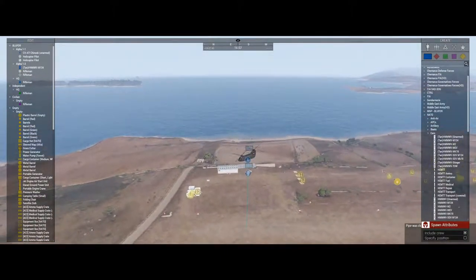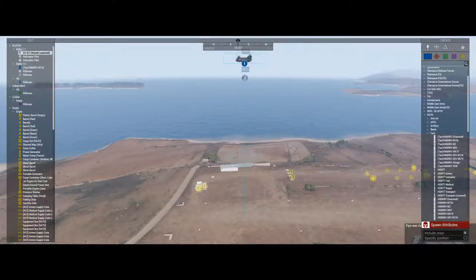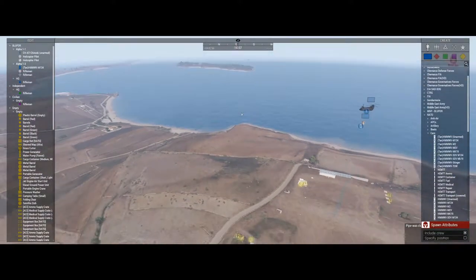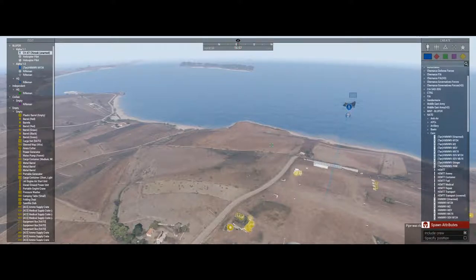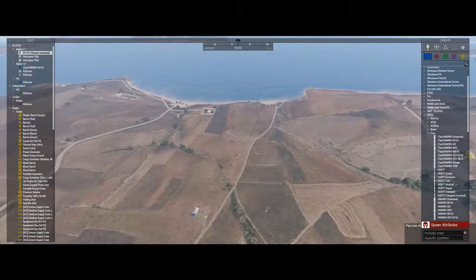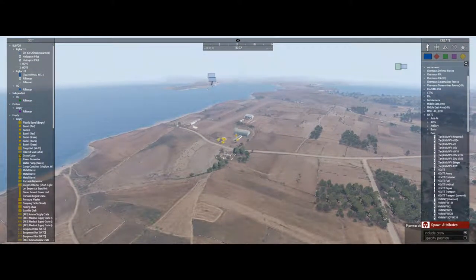Now I want to para drop my Humvee, because I want it to fit the scenario of the mission I want to do. I'm going to raise it up high enough that I'm able to do so. I'm gonna click on the Huron and have it go here, then here.